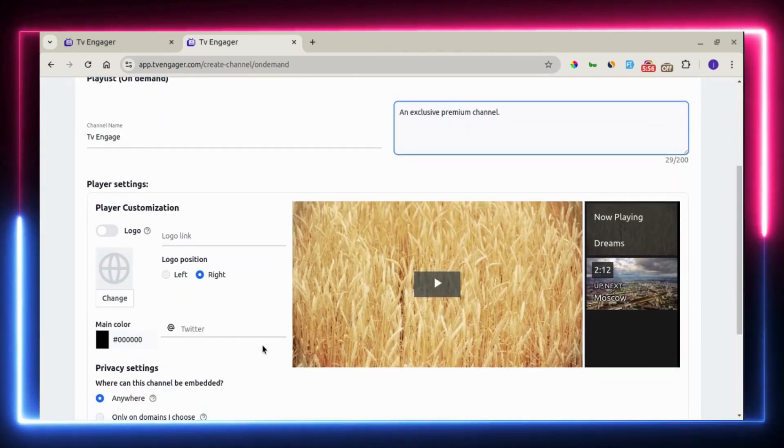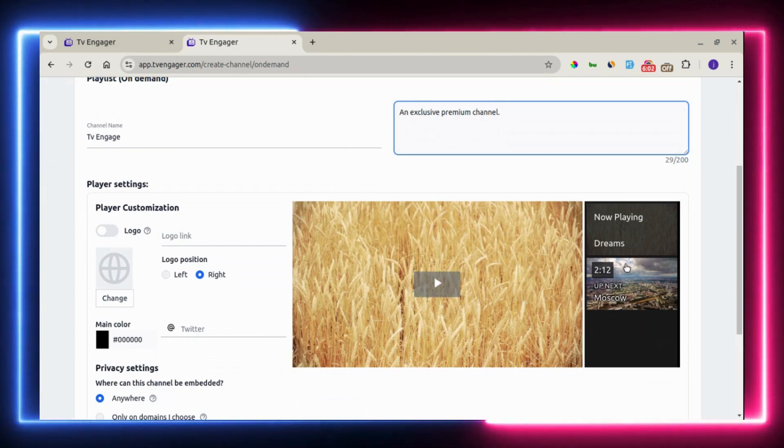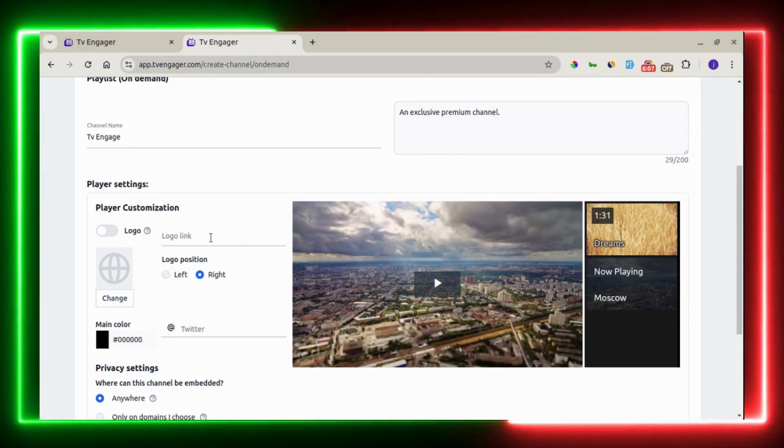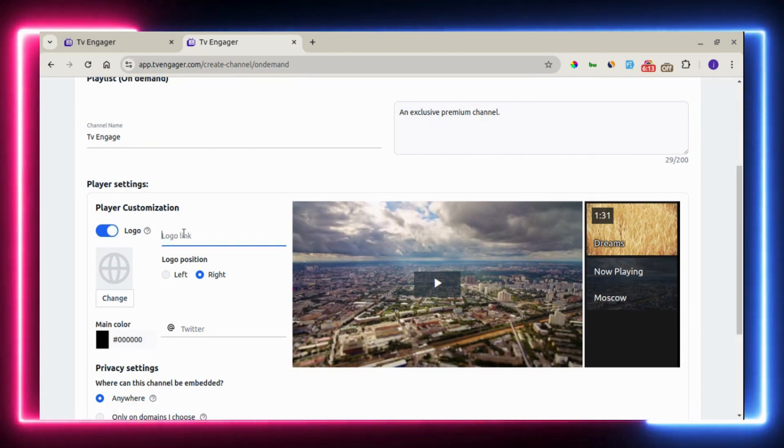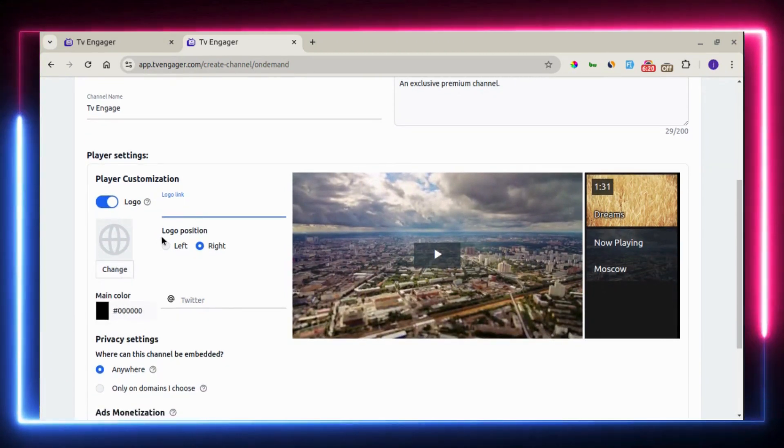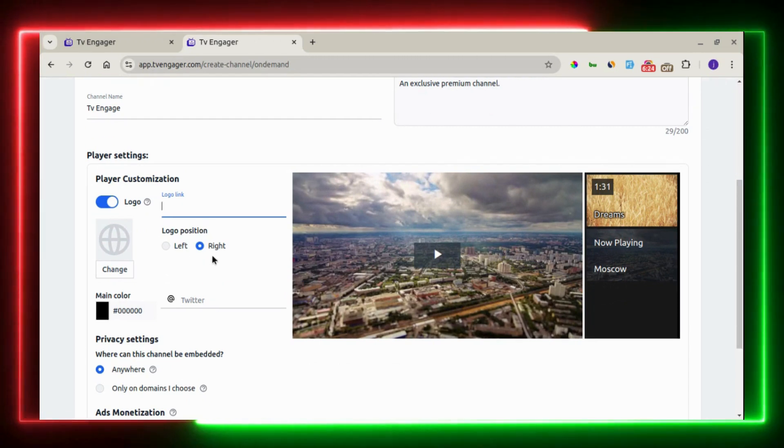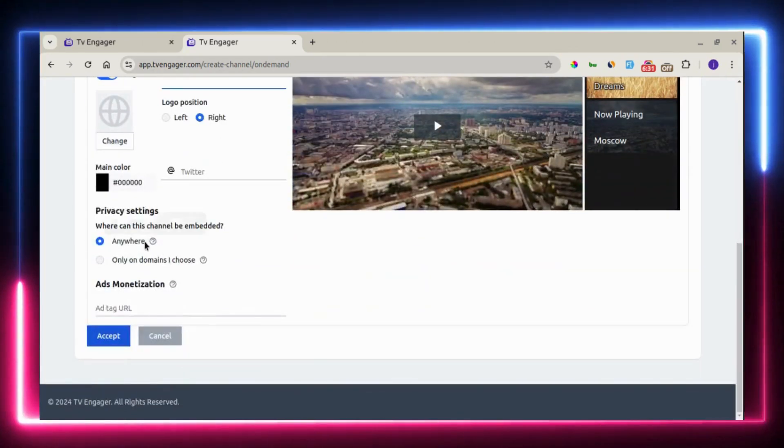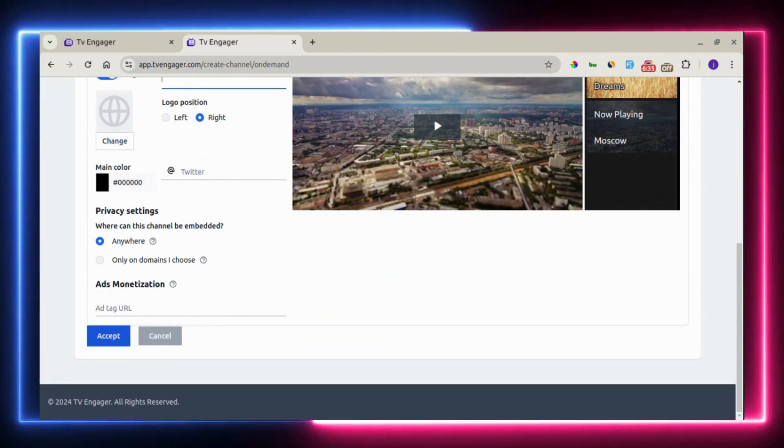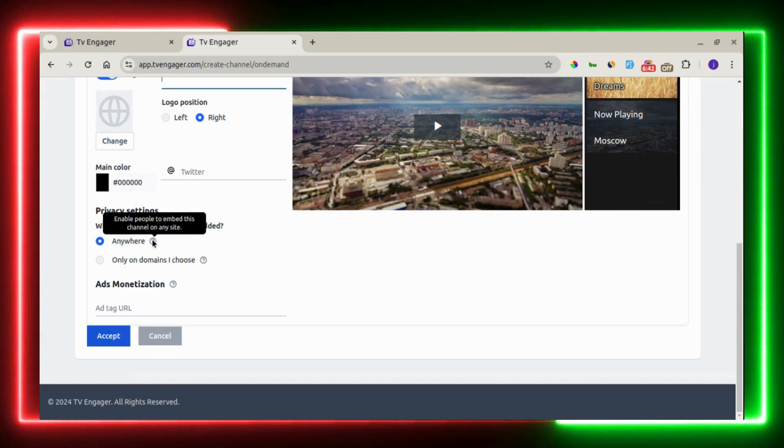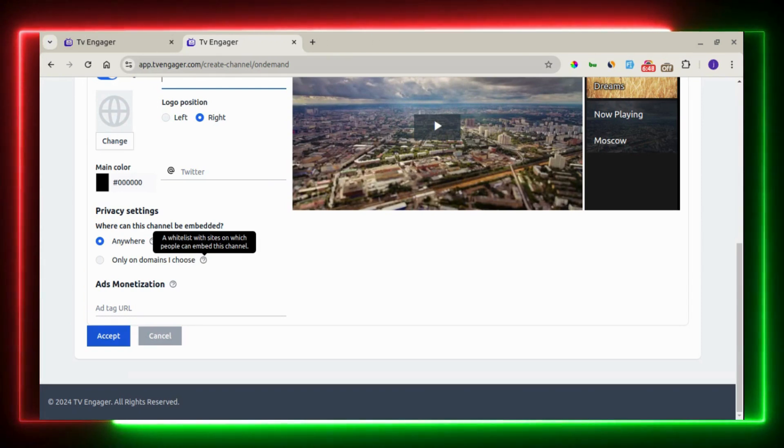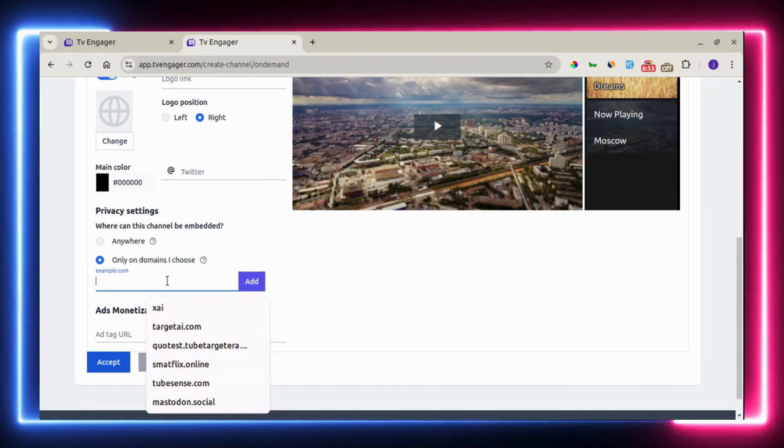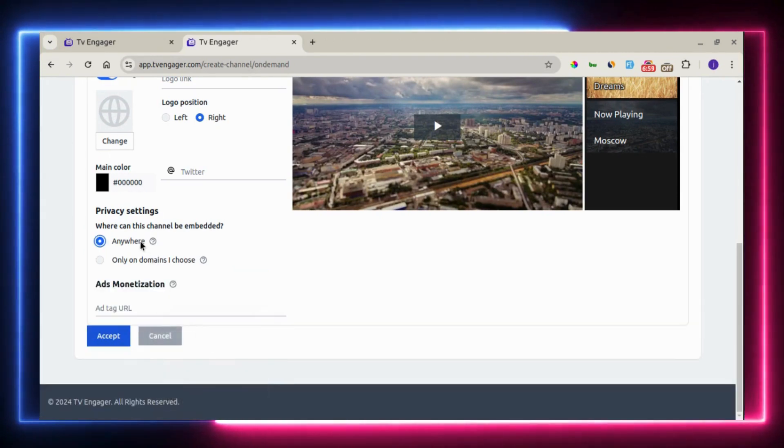Next is the player settings and customization. This is what the on-demand channel looks like. You can play right here. You can select the specific video of your choice. You can also add a logo to your player. You need to enable this by toggling this on. You can choose to add a logo link or you can upload a logo right here. You can also choose the position where you want the logo to stay, either on the left or the right. You can add a Twitter handle. You can add a mint color to the player. Also, here on privacy settings, this means where you want your channel to be embedded. You can allow your channel to be embedded anywhere on any site. Or you can select specific domains, a white list of sites where you want your channel to be embedded.